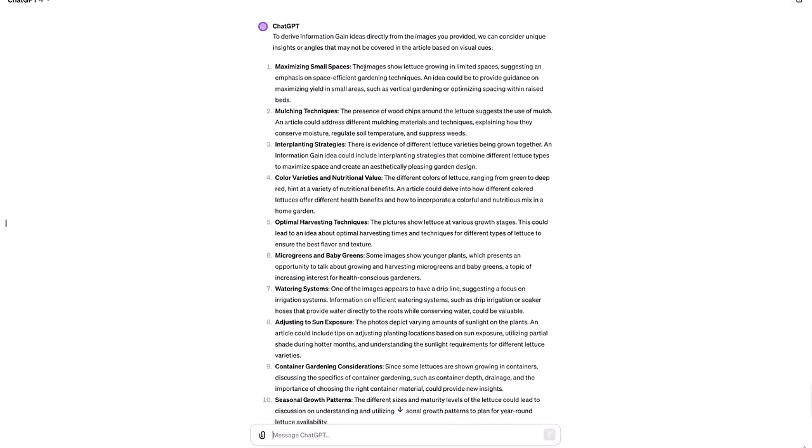And the AI does do more. It first highlights maximizing small spaces. The images show lettuce growing in limited spaces, suggesting an emphasis on space efficient gardening techniques, mulching techniques, the presence of wood chips around the lettuce suggests the use of mulch. Went back and I checked. Both of those aren't mentioned in the article. So you get the point, but man, these ideas that can surface from providing images are really great. And that's the value that I'm trying to show here in this video.